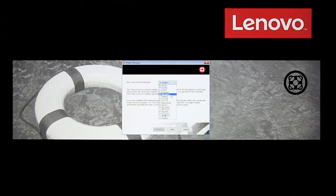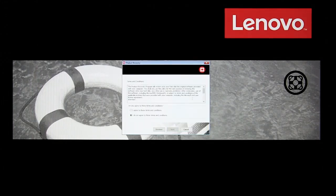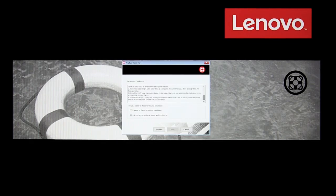Select your language and click Next. Read the license, select I agree to these terms and conditions and click Next.